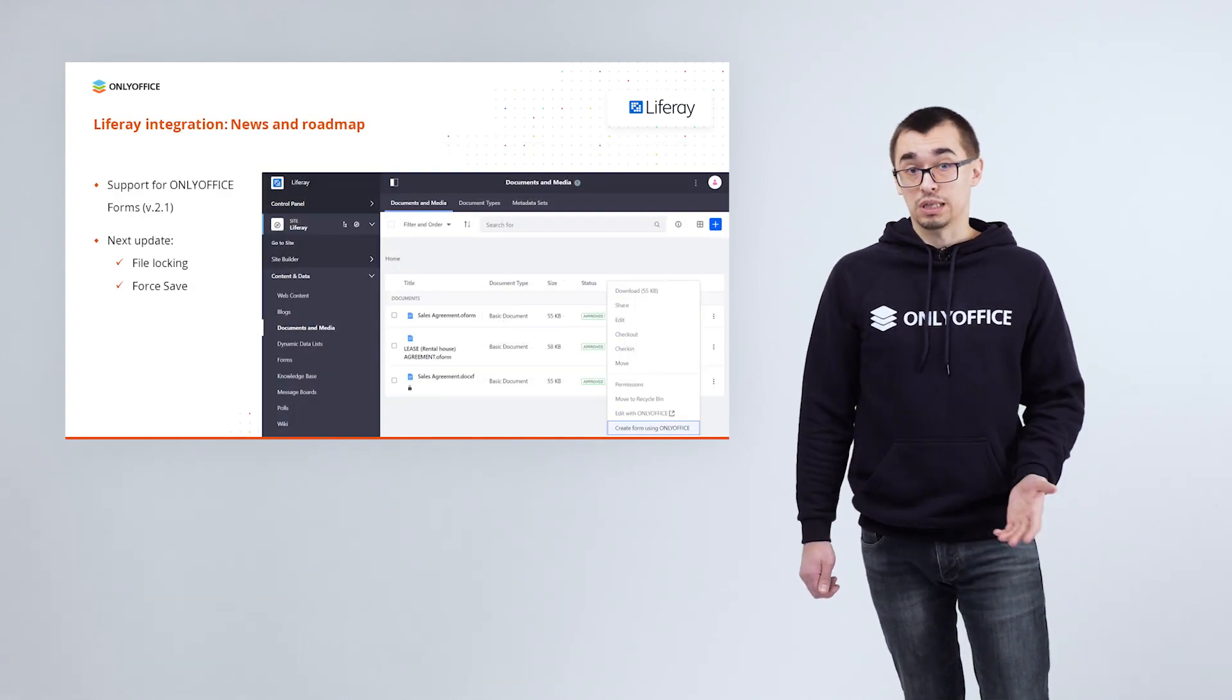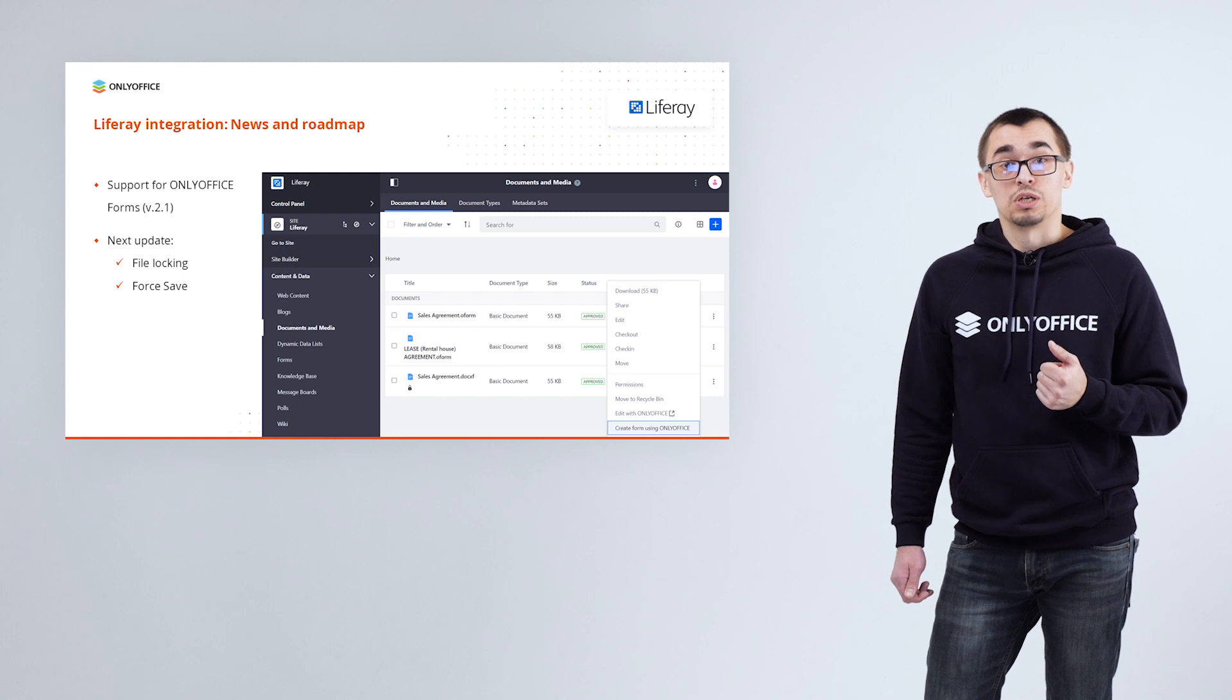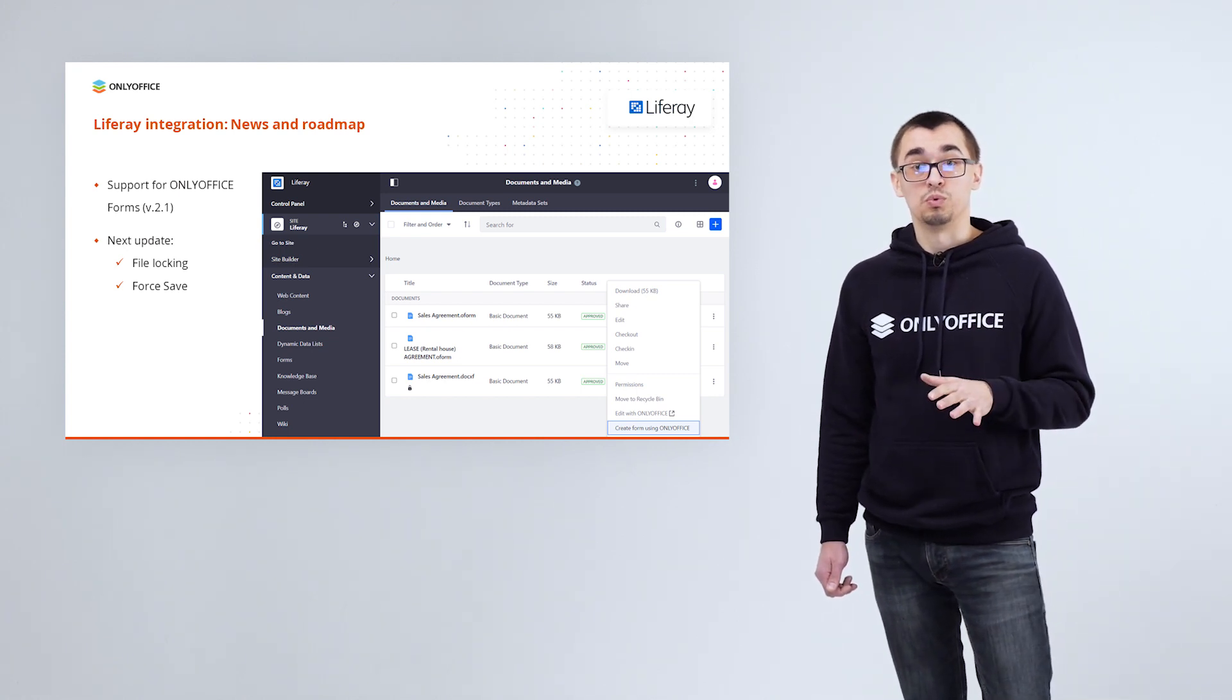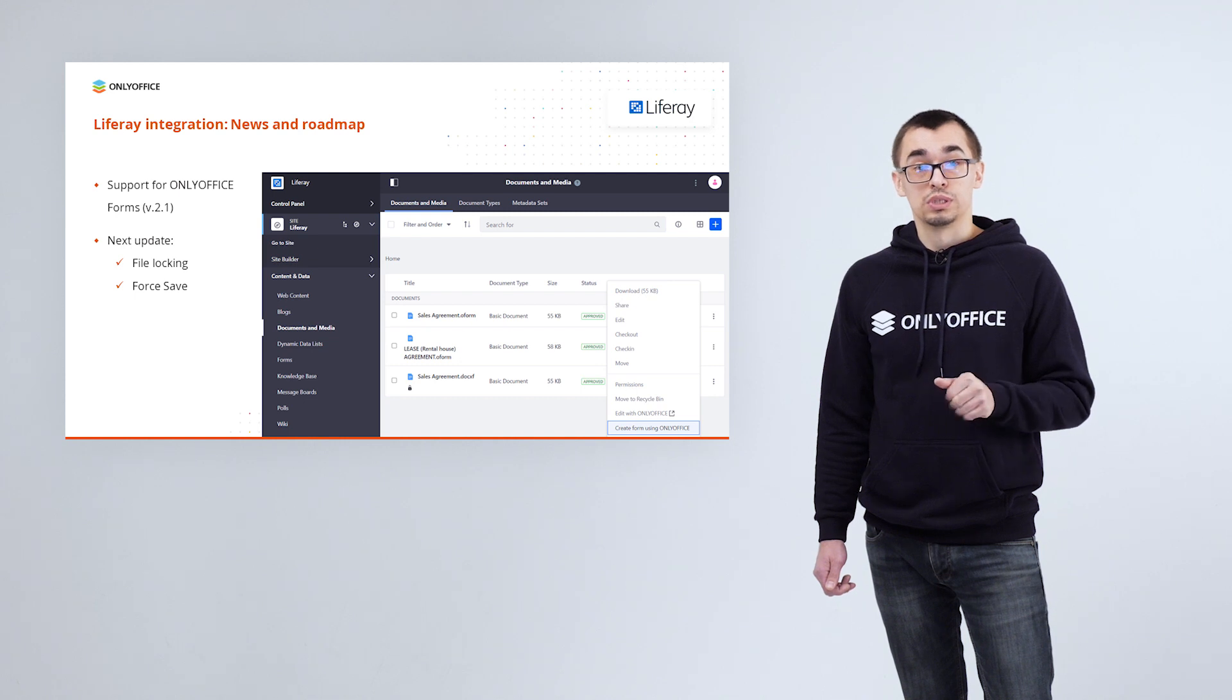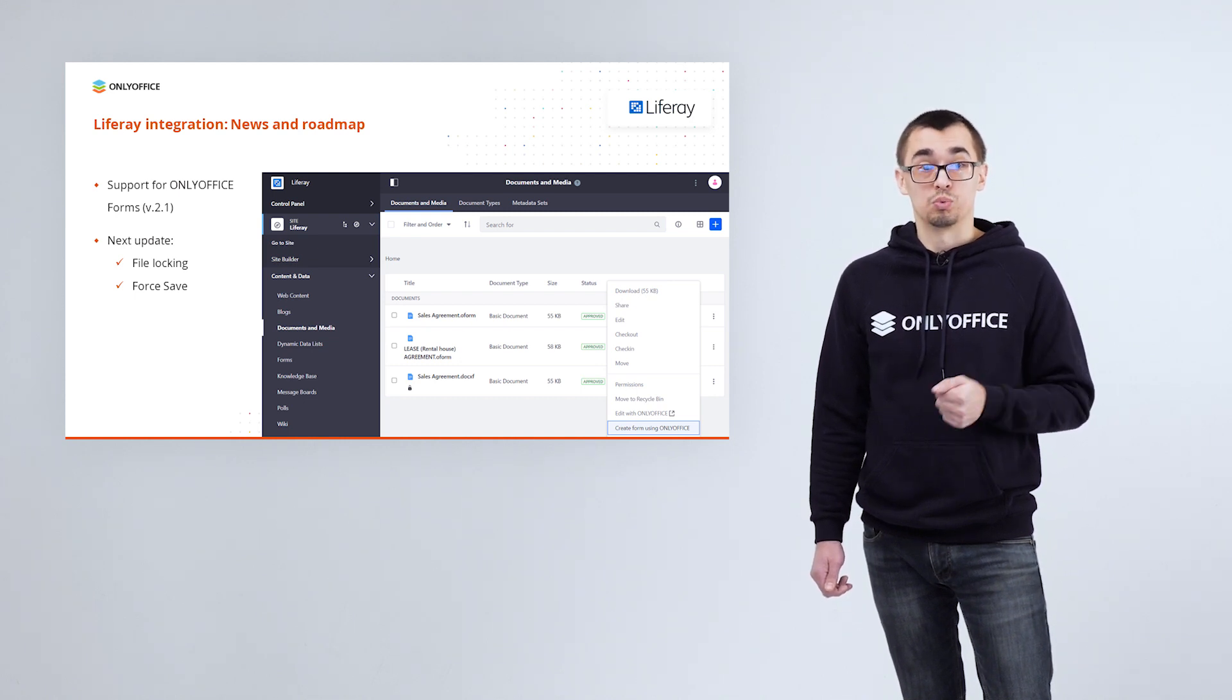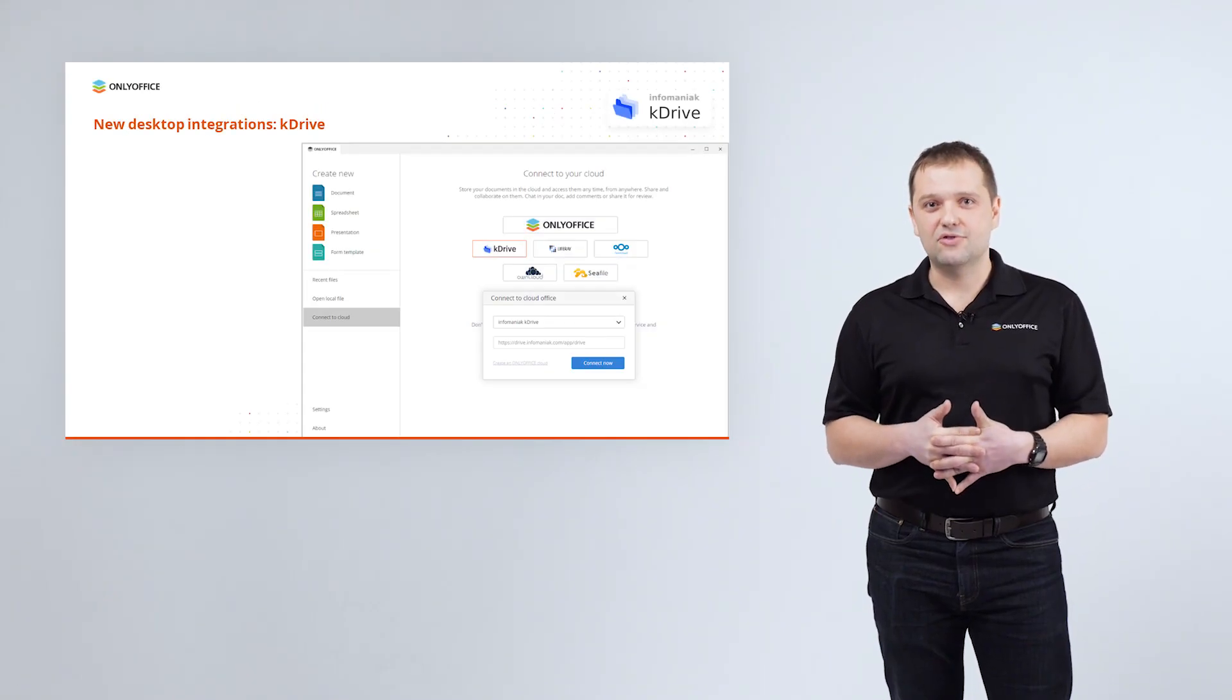Our connector for Liferay was also updated and now supports working with forms. To be able to do it, update the app to version 2.1. For the next update, we are planning to add file locking and force save features. And the second new desktop integration is K-Drive by Infomaniak.